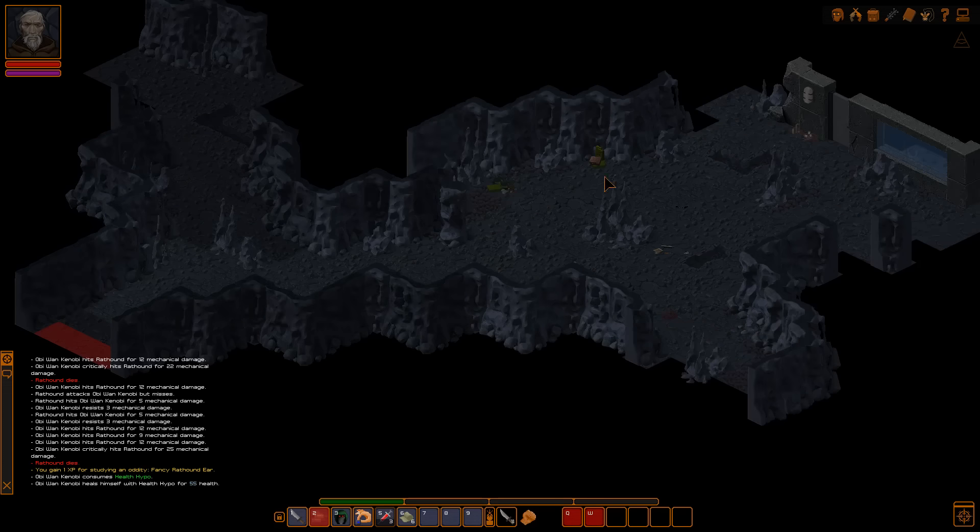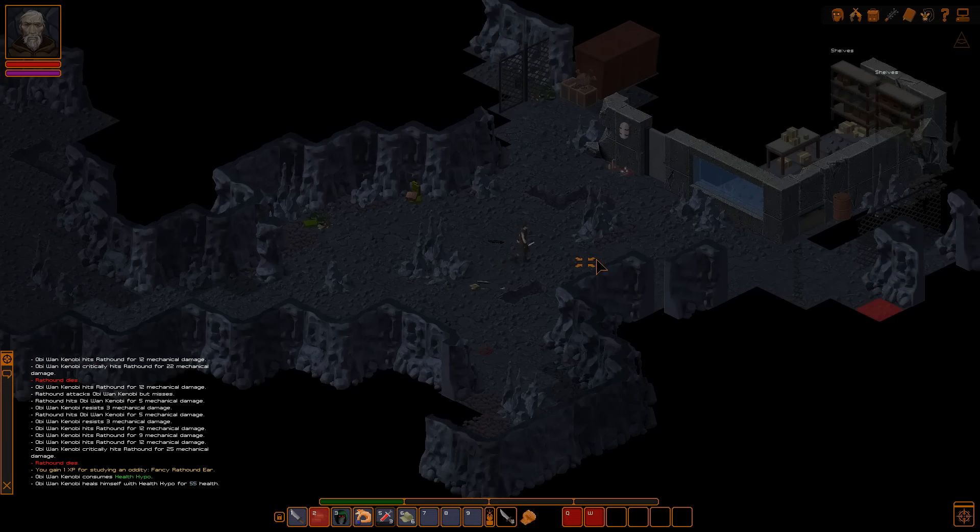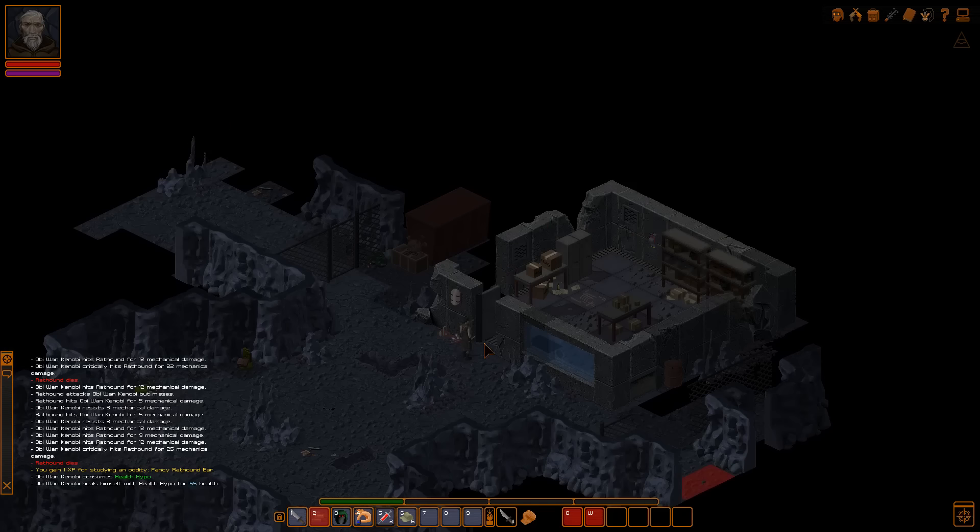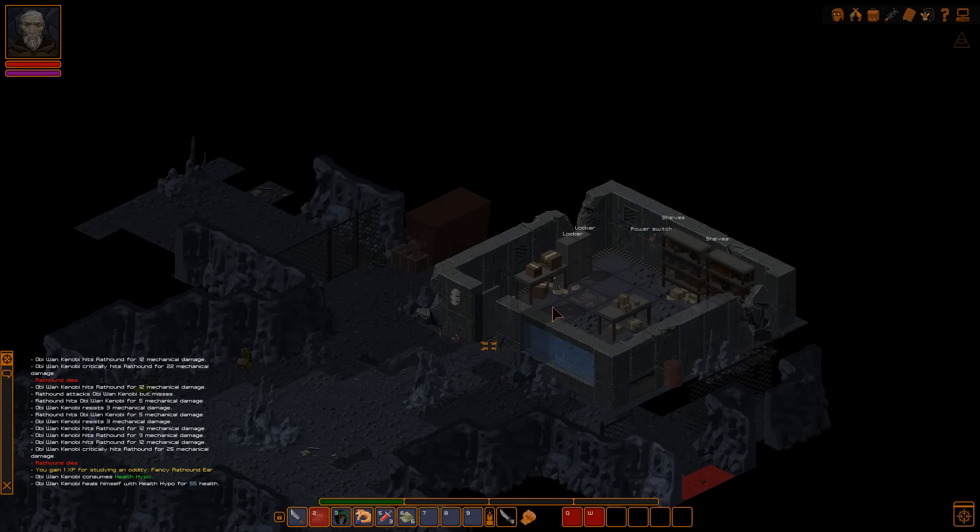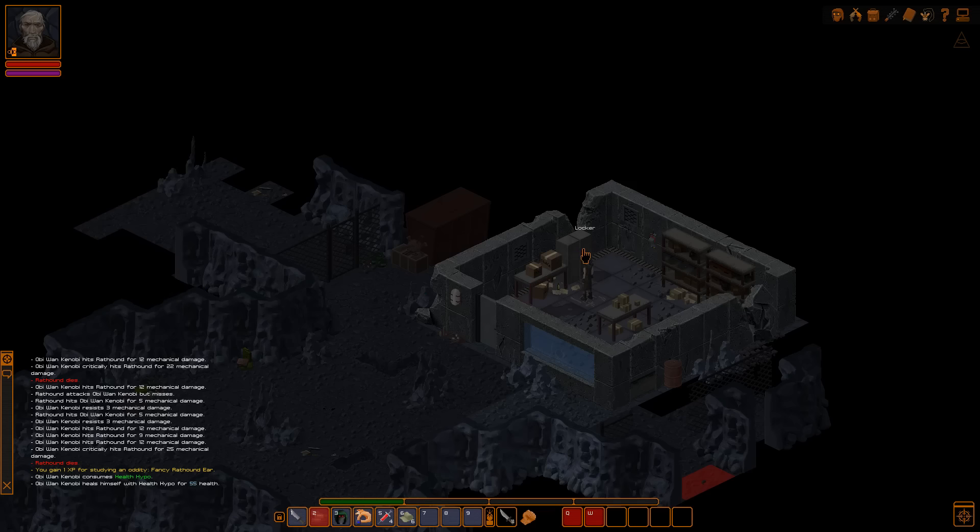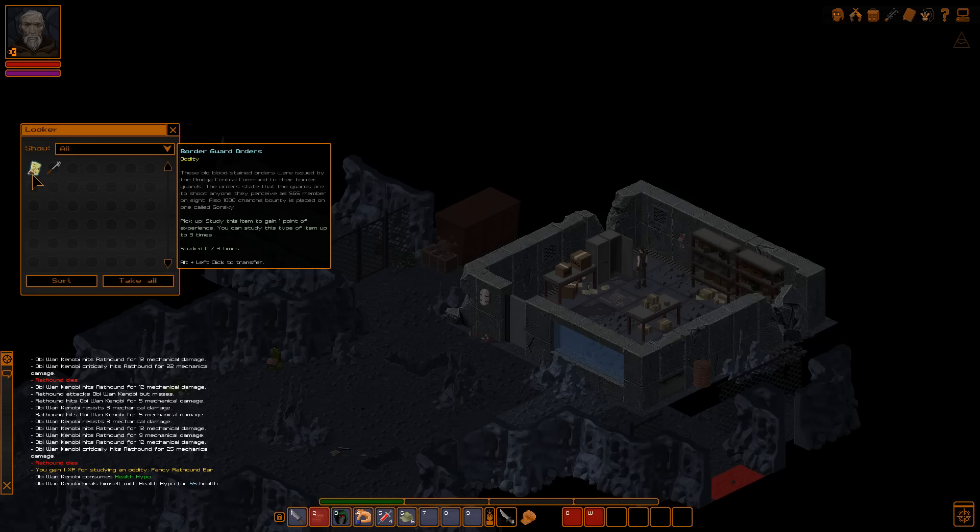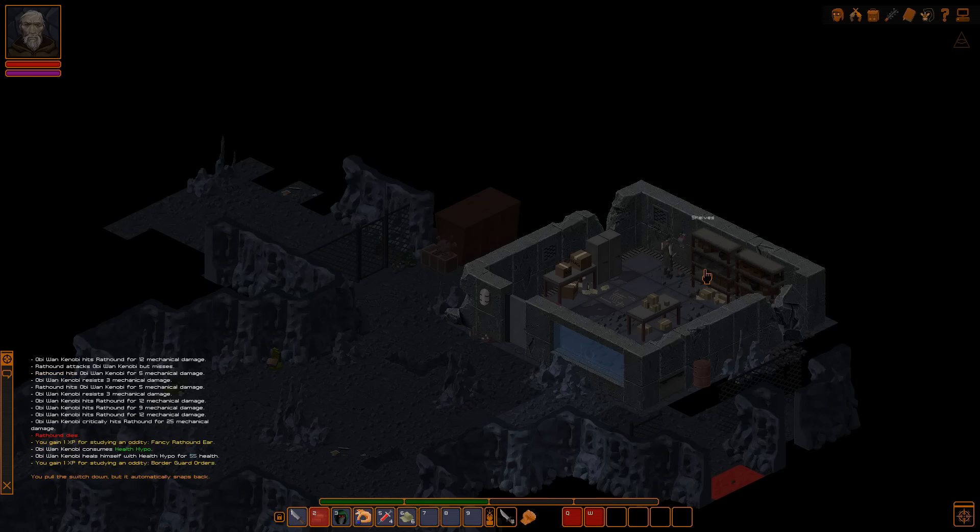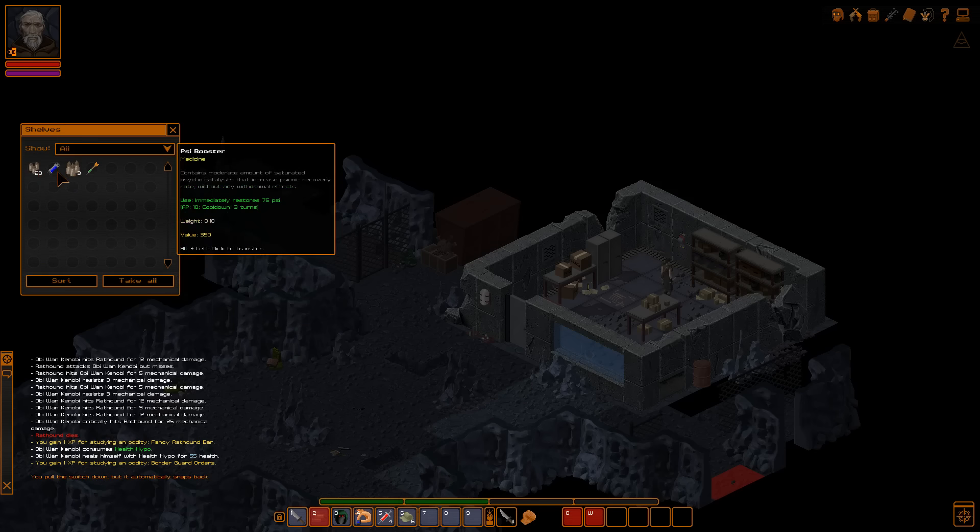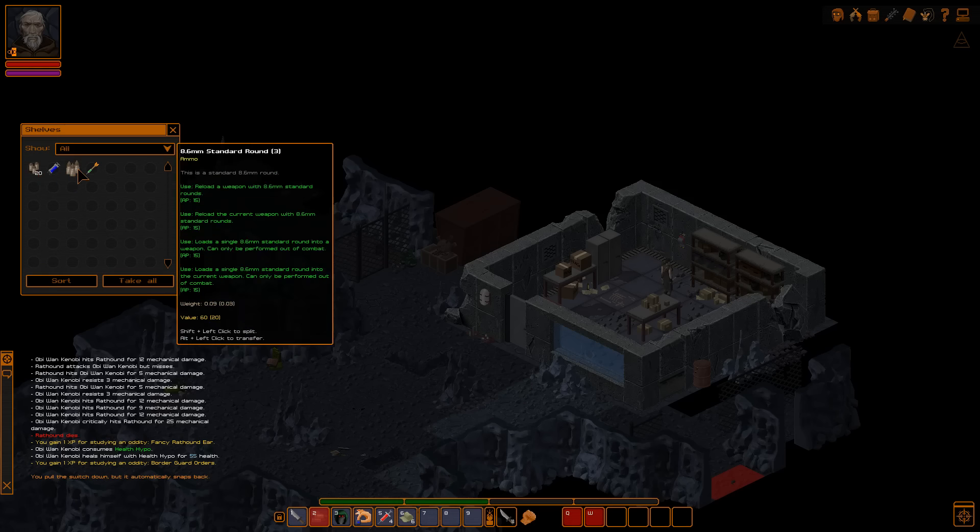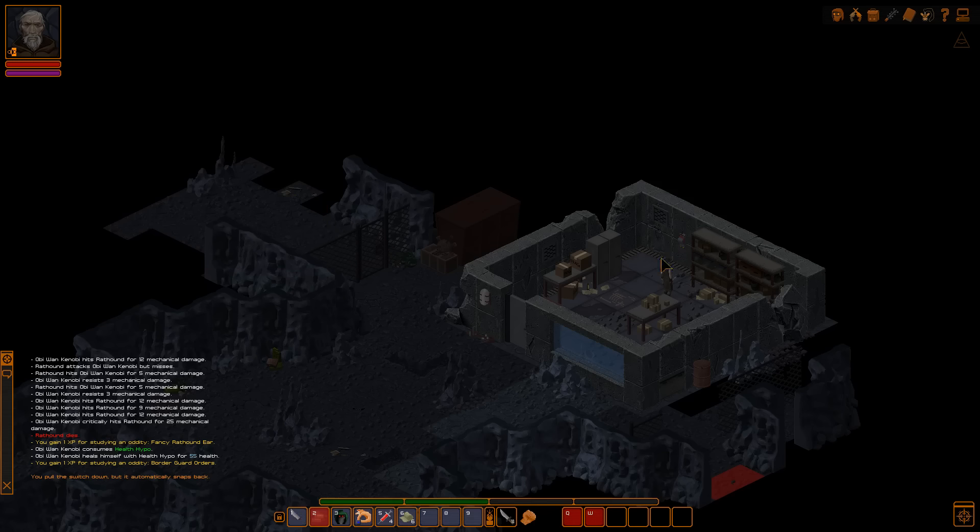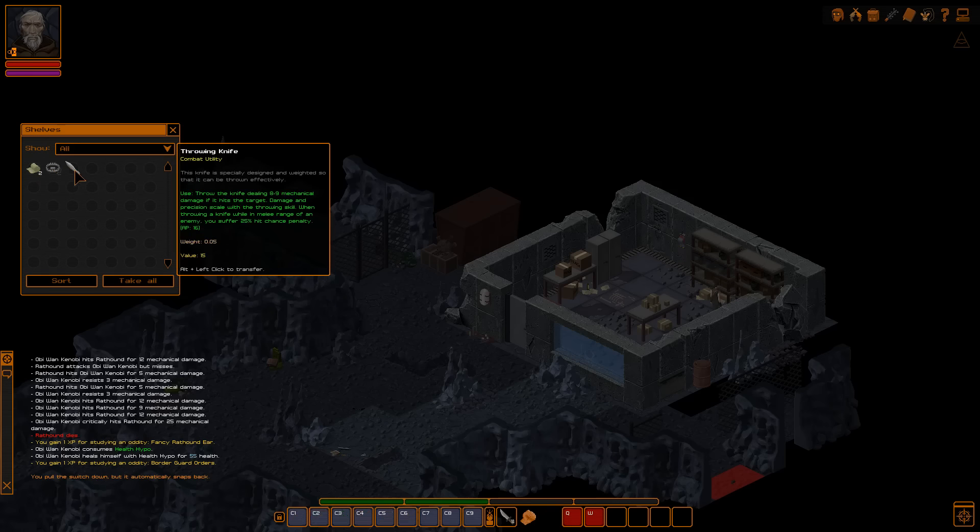I love just being able to hold tab and see what's going on. Well, let's check these lockers and see if there's anything in it. Oh, nice. What's that? Border guards orders. Ah, nice and oddity. These old bloodstained orders were issued by the Omega Central Command to the border guards. Builders state that the guards are to shoot anyone perceived as an SGS member in sight. Also, a thousand Charons bounties placed on one Cold Gorski. Oh, nice. And that's a lockpick. That's cool. A pull. I'll pull. Yeah, okay. Oh, sweet stuff. 5mm, a Psi Booster. 8.6mm and a poison bolt. I don't have any crossbows. I'm a stabber, not a fighter. A bear trap. Nice. Some more bandages that I don't know how to use. And a throwing knife.